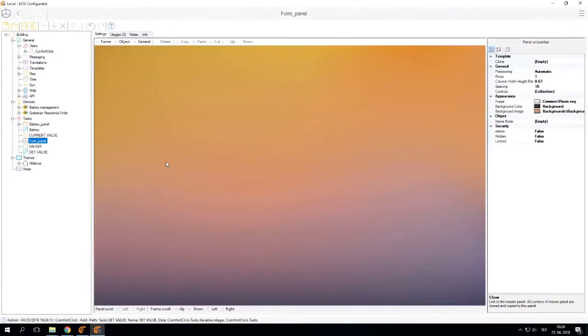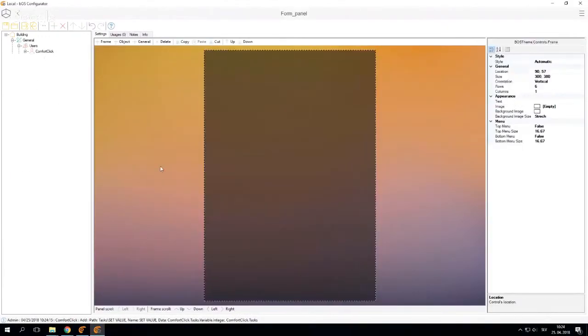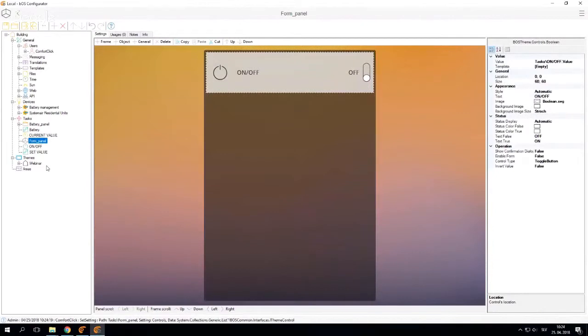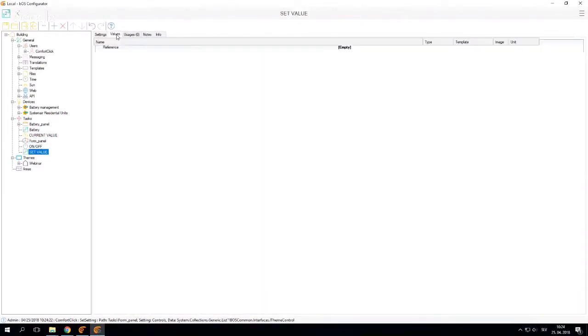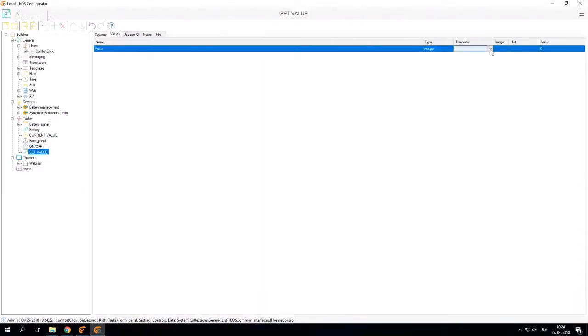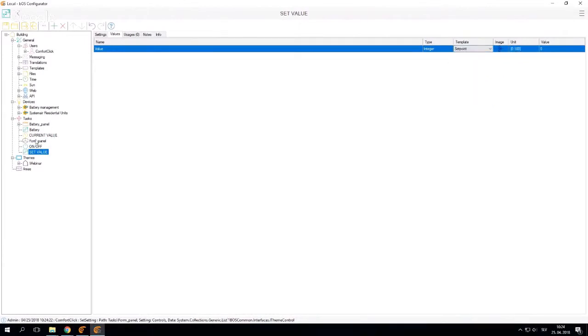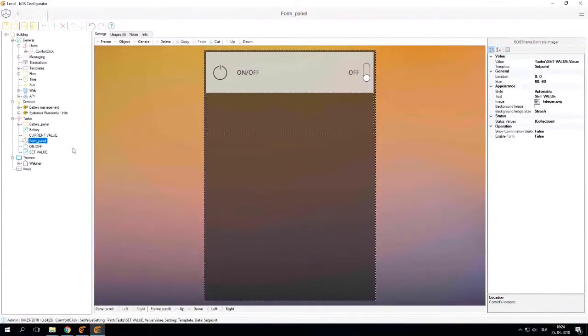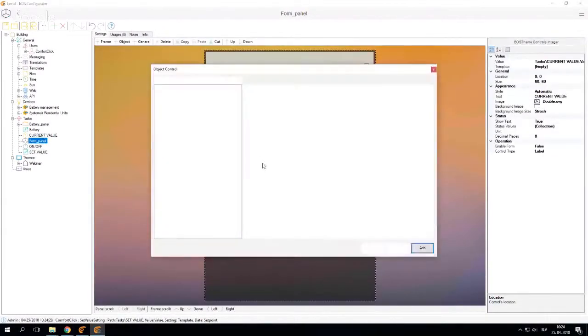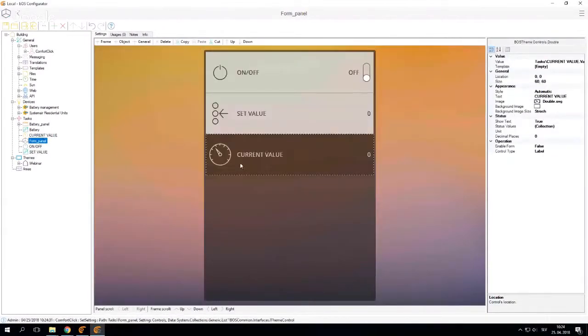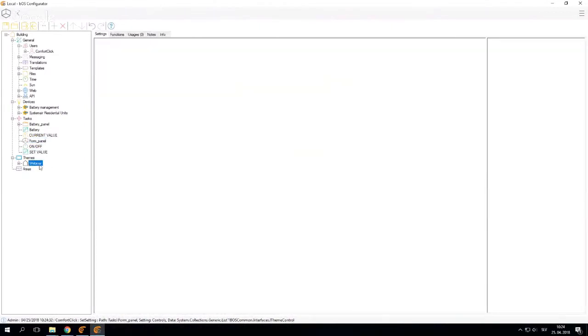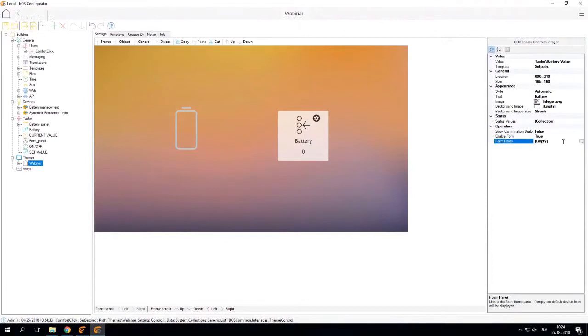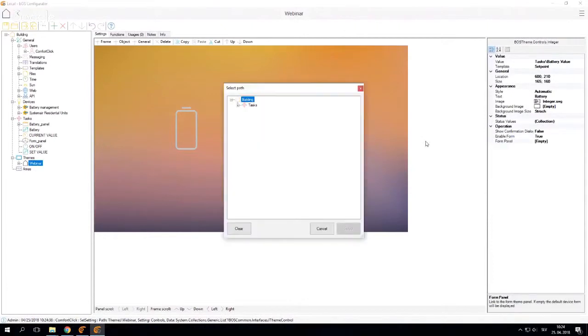Now I can use this blank form that I created, the little frame, and I can simply drag and drop again these values into the frame - set value and display current value. And now if I go to the button, I select the button, I enable form, set to true, and I now can select this form that I've just created.